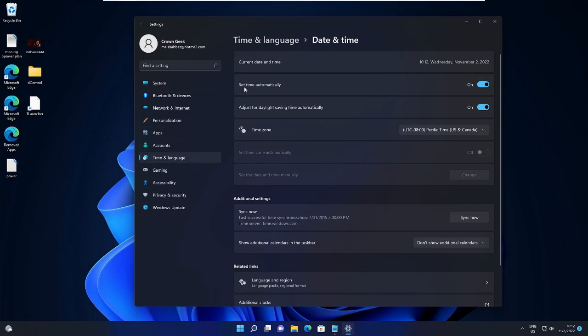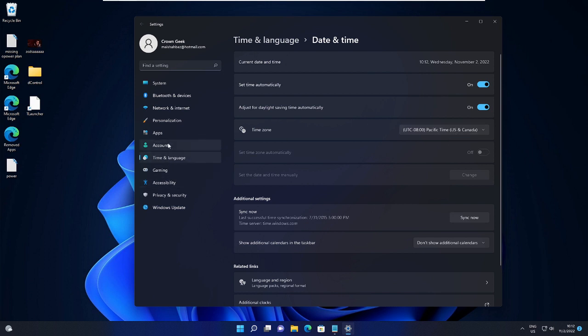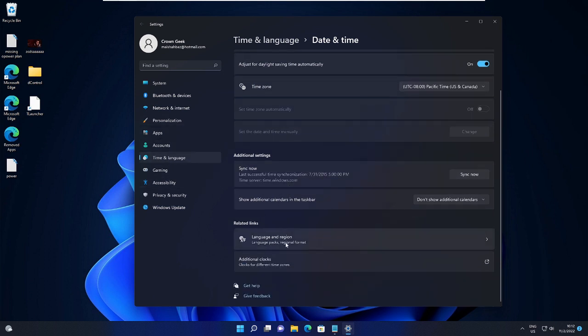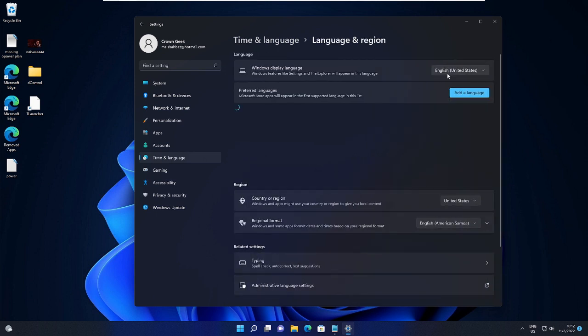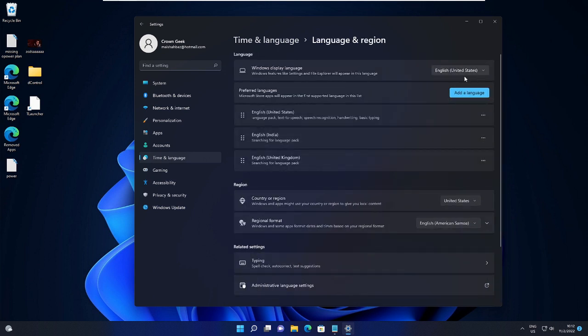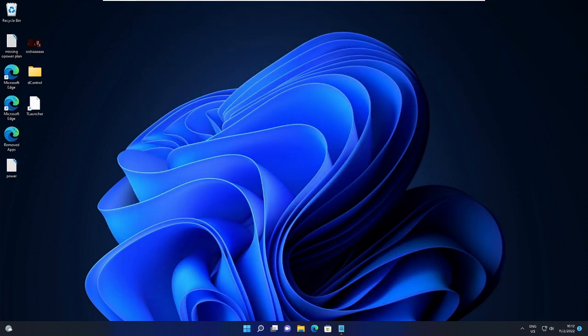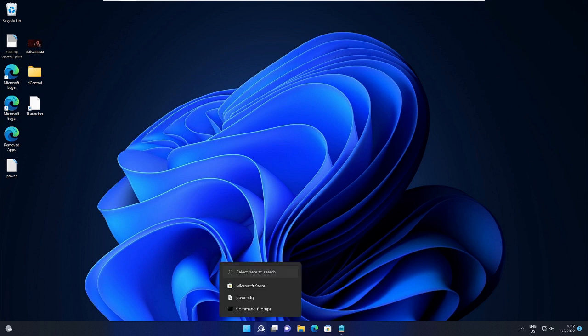Here in Set Date and Time Automatically, make sure this is enabled. This will automatically detect the time according to your zone. The same you have to do with your time zone: choose the right time zone. Also go with other settings like Language and Region. Choose the right region, choose the right language. You can also select Country or Region. Just ensure that everything is correct and according to your location. Once you are done, close it.